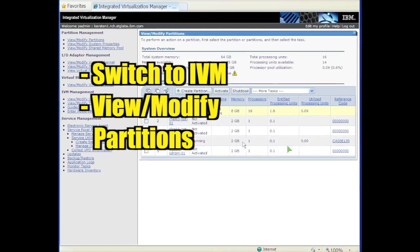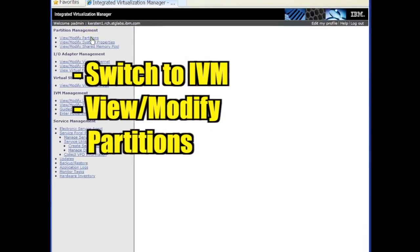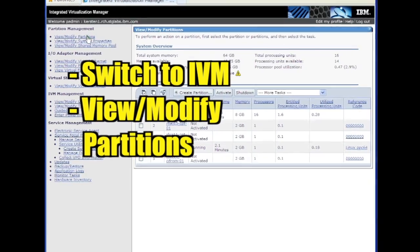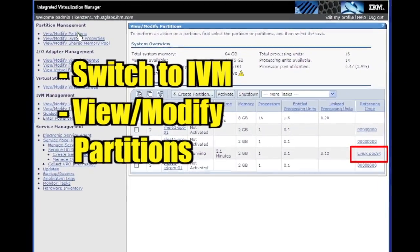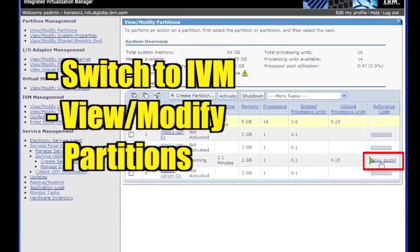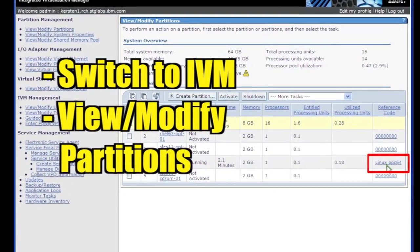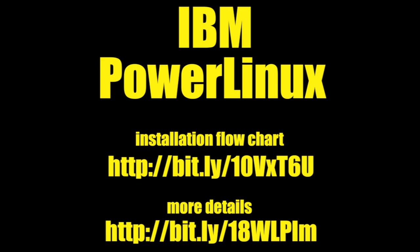Switch back to the IVM window and click View slash Modify Partitions. Note that the partition is now running Linux. Visit these links for an installation flowchart and more details about configuration options.